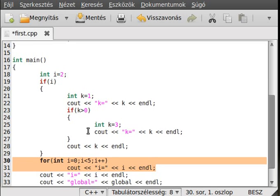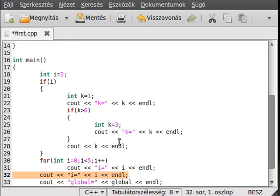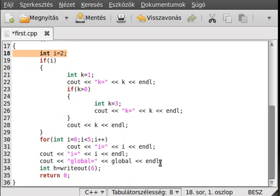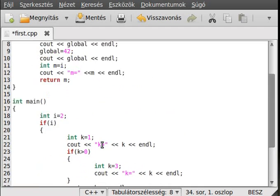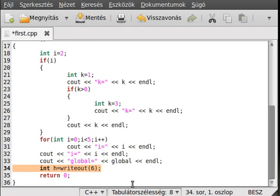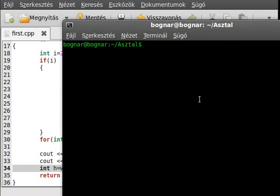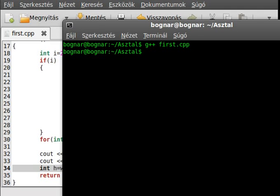Outside of the if, the for loop's i variable will hide the outer i variable and write out numbers 0 through 4. After this scope it will be destroyed, and we can see the outer i variable again. We also write out the global variable again just to show that we can reach it from anywhere in the program, and then call this function.